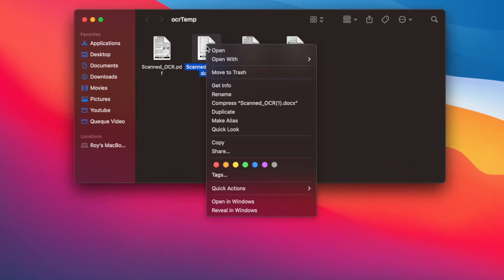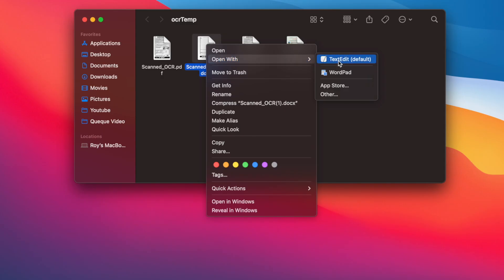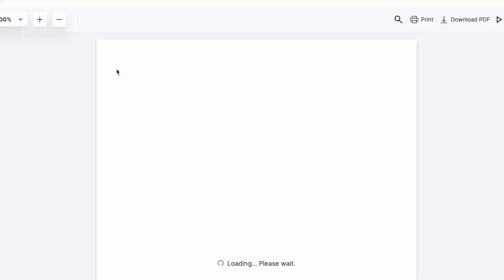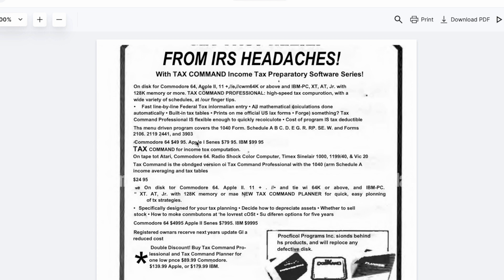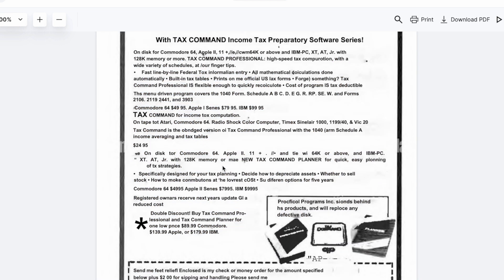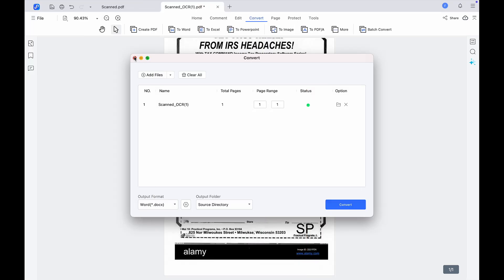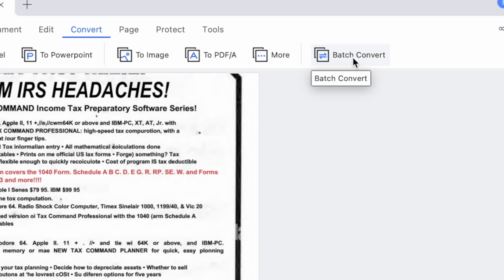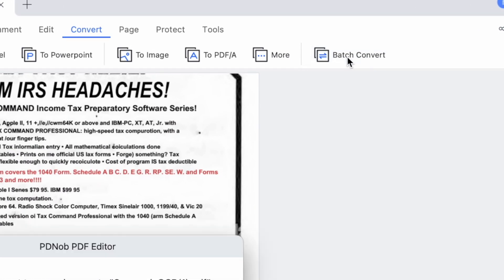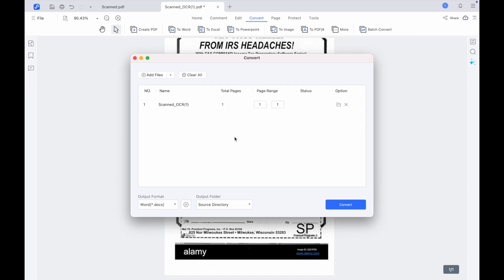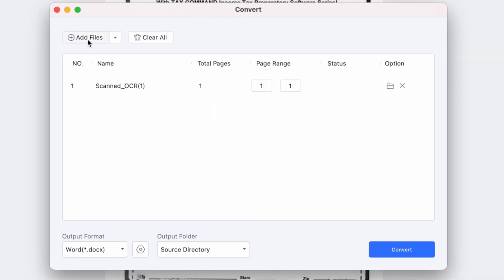PDnob will automatically convert your PDF file and save it to your drive. You can open the converted file from your disk to check it. As you can see, the scanned PDF file has been successfully converted to a Word file.